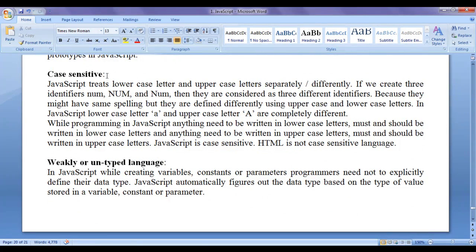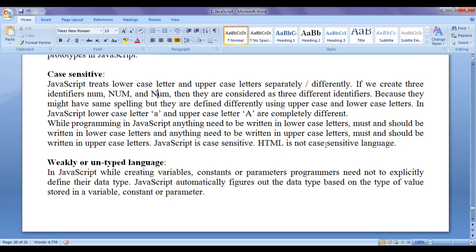JavaScript is a case-sensitive scripting language. JavaScript treats lowercase letters and uppercase letters separately and differently. If we create three identifiers — num, Num, NUM — they are considered three different identifiers because although they have the same spelling, they are defined differently using uppercase and lowercase letters. In JavaScript, lowercase letter 'a' and uppercase letter 'A' are completely different characters. Anything that needs to be written in lowercase must be written in lowercase, and anything in uppercase must be in uppercase. JavaScript is case-sensitive, whereas HTML is not — you can write HTML tags in uppercase or lowercase without any problem.